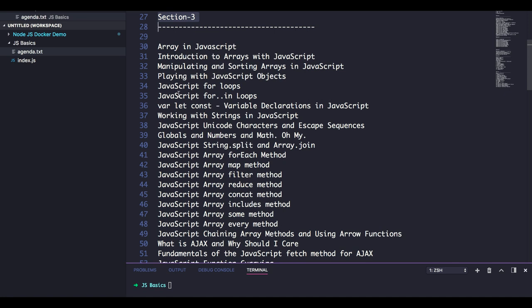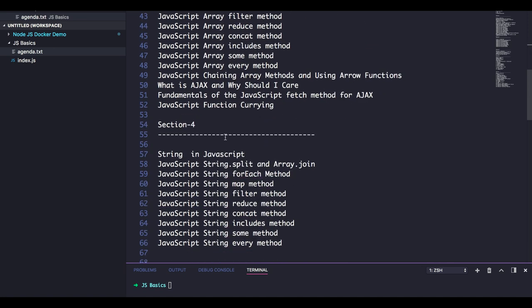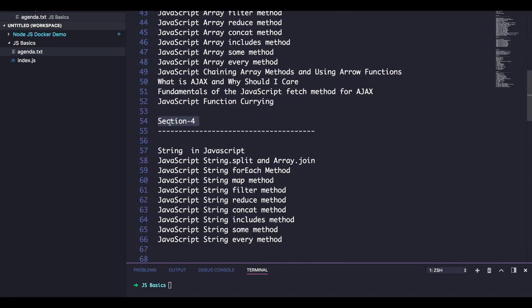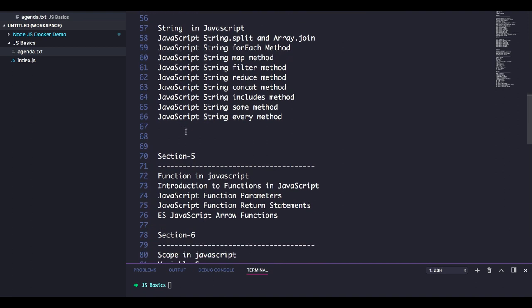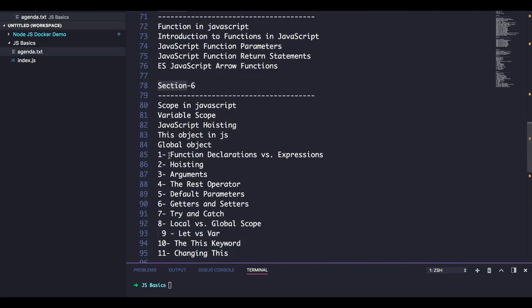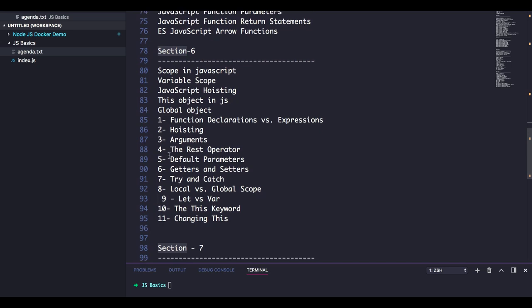Then in section four we will talk about strings. Then section five where we will talk about function scope, how to define functions, what are arrow functions, some basic and advanced features of functions like how functions can be passed inside other functions.